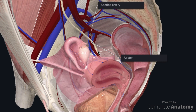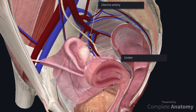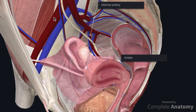An important relationship to remember is the position of the uterine artery relative to the ureter. At the approximate level of the ischial spine, the ureter will pass inferior to the uterine vessels, which can be easily remembered using the phrase: water passes under the bridge. The ureter is in danger of being clamped, ligated, or transected during hysterectomy. The ureter is also vulnerable to injury during oophorectomy, as the ovarian vessels lie very close to the lateral aspect of the ureter as they cross over the pelvic brim.